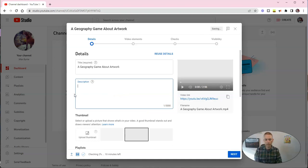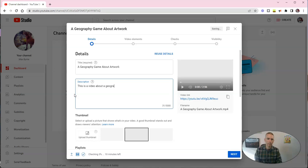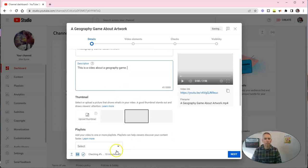Maybe I'll say go check out freetechforteachers.com. Or, I'll write it all out and say, this is a video about a geography game. So, you can write what you want in that description.